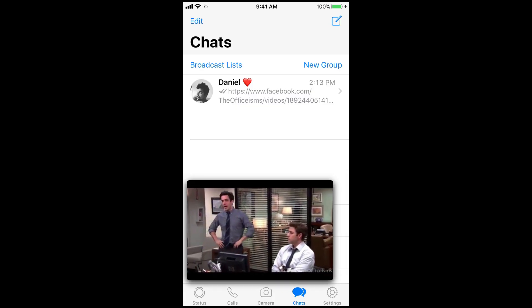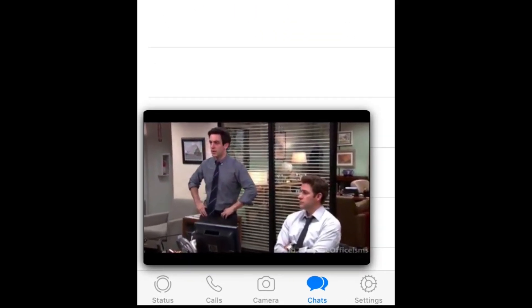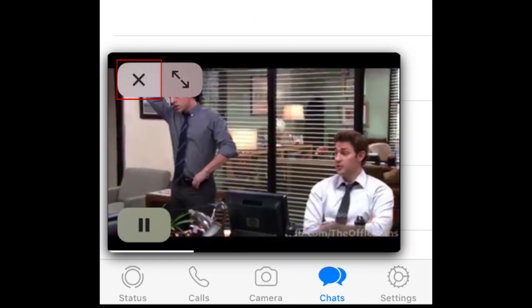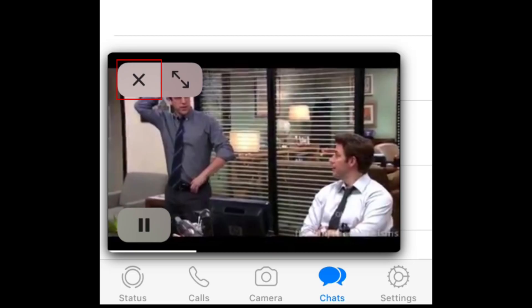If you want to close the video player, tap the video, then tap the X in the top left corner of the window.